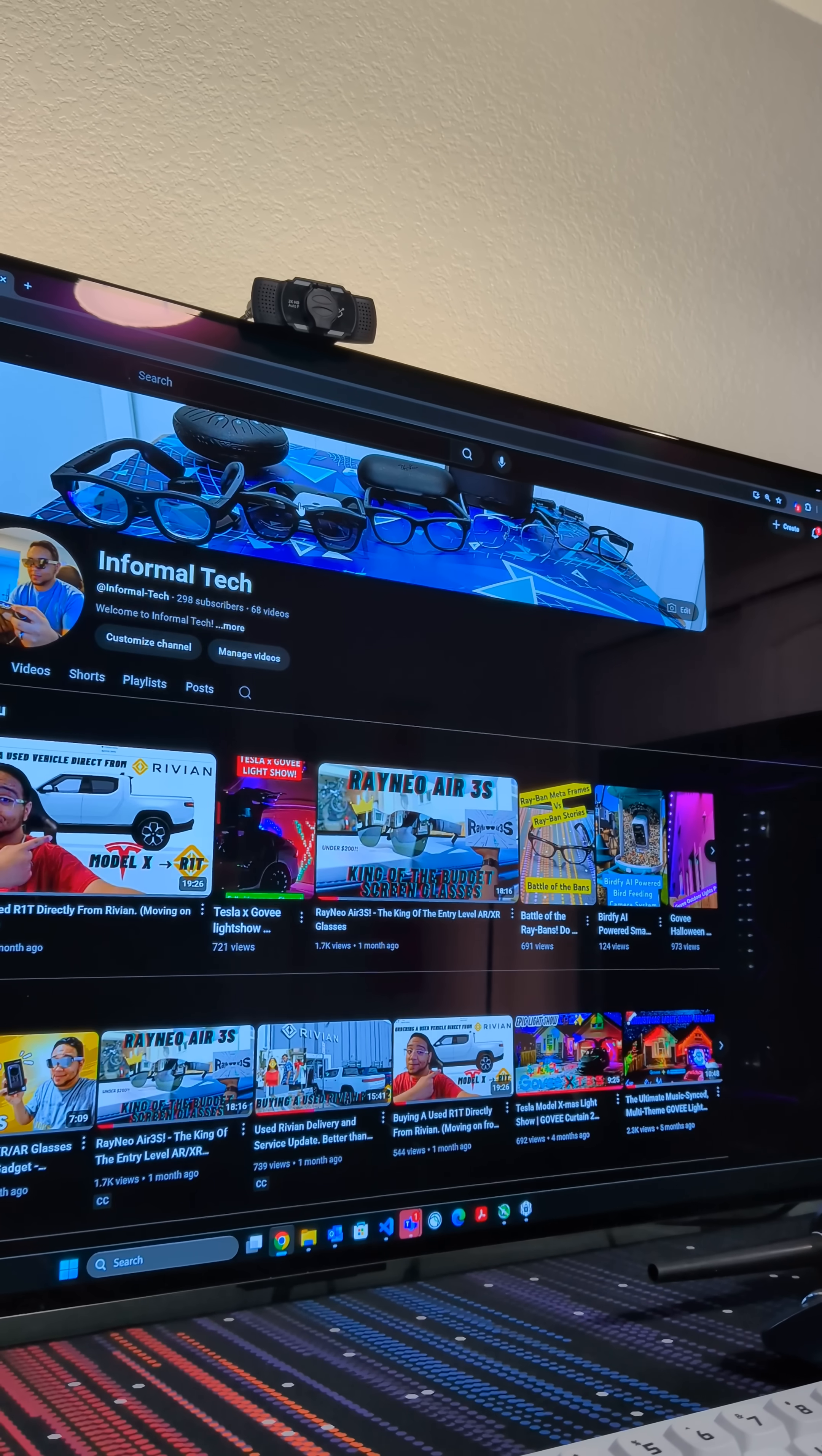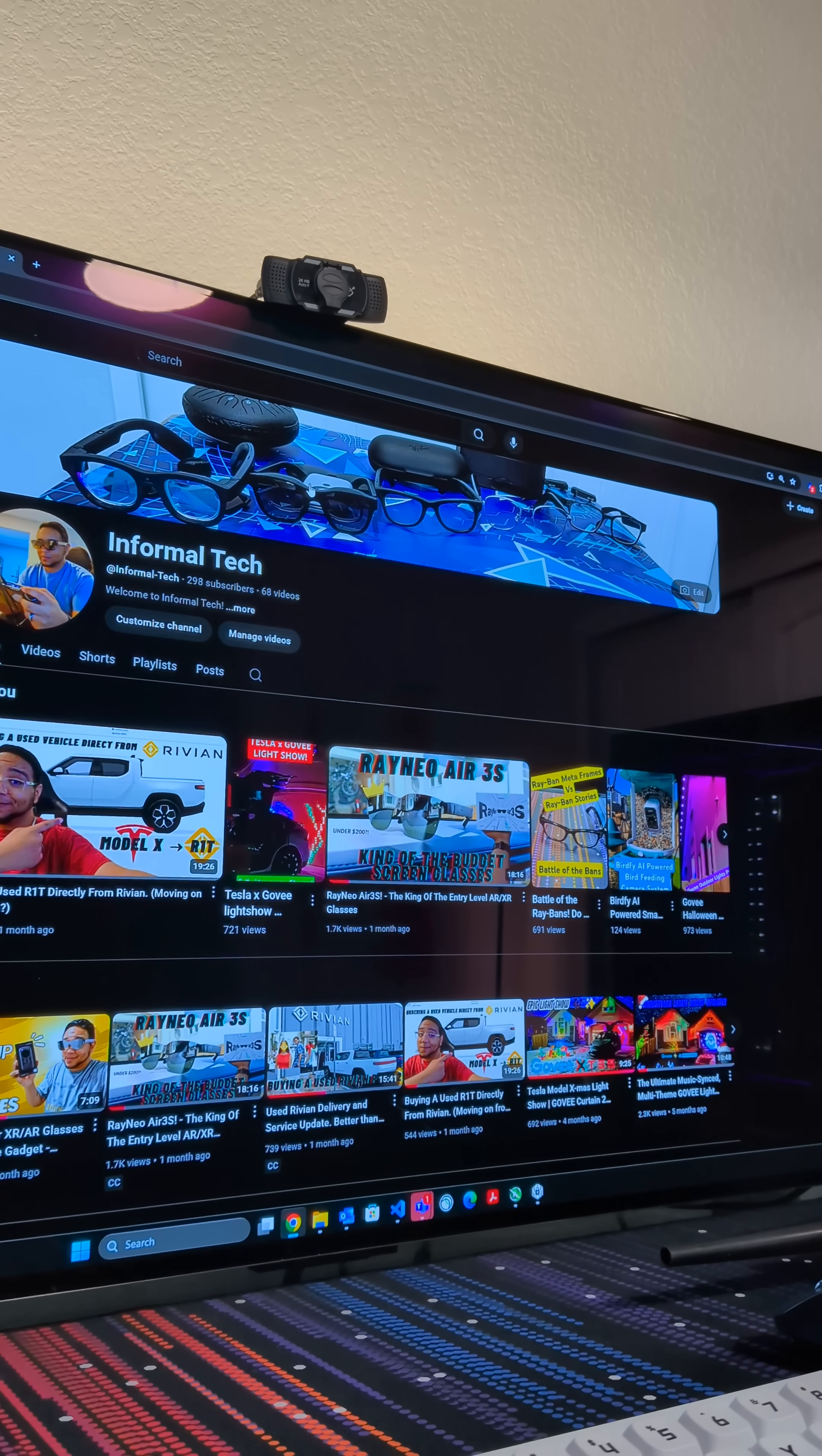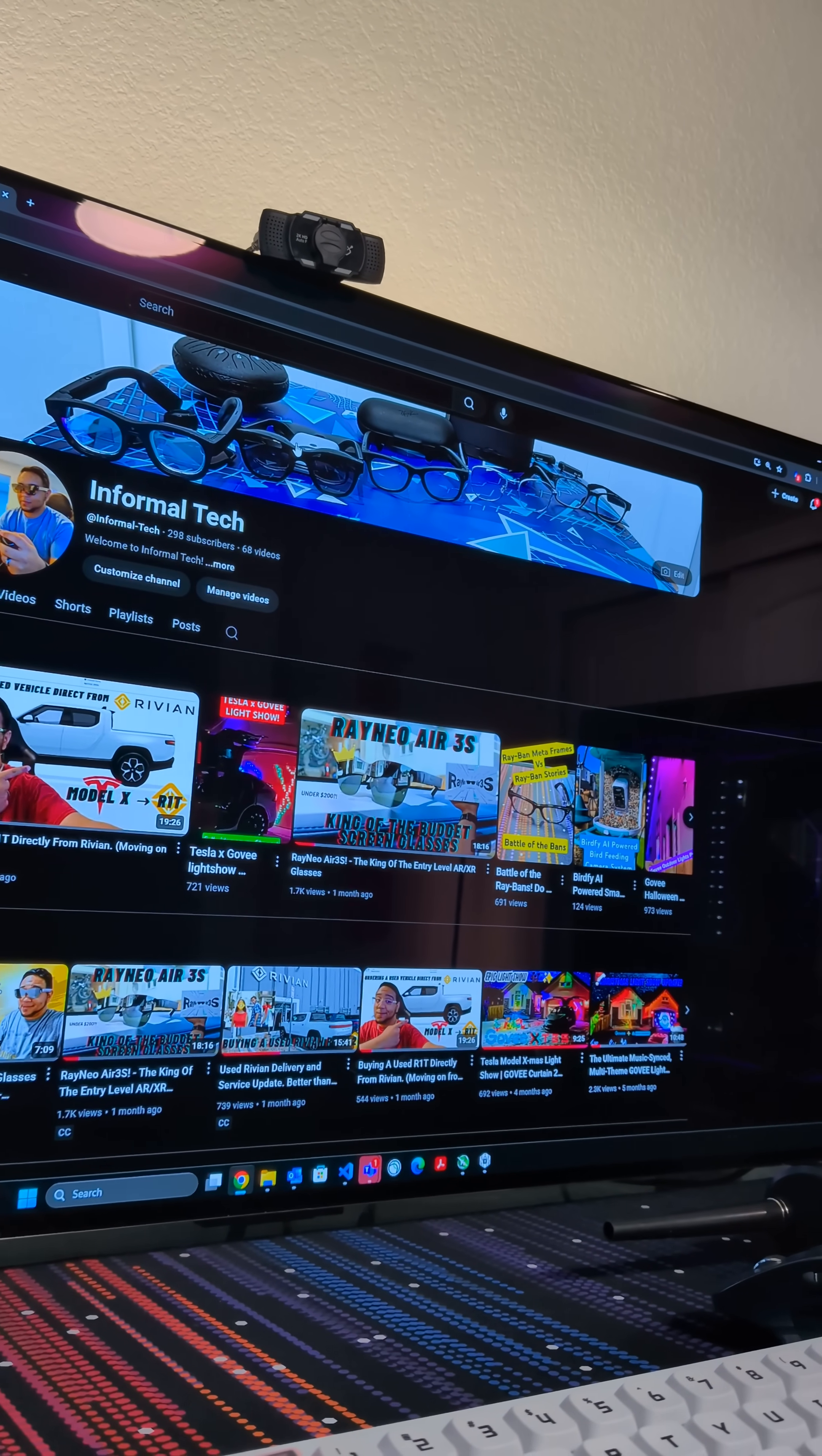What is the YouTube channel about? The YouTube channel Informal Tech appears to be focused on technology and tech-related topics, including reviews, unboxing, and discussions about various tech products and services. The video titles and thumbnails suggest that the channel covers a range of topics including electric vehicles, smart home devices, and gadgets.